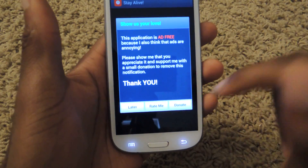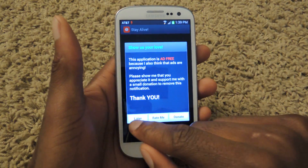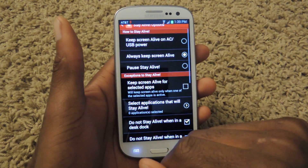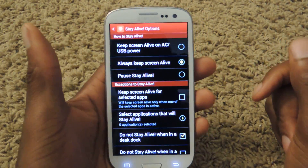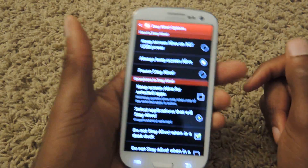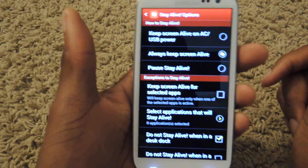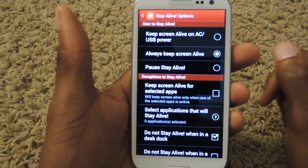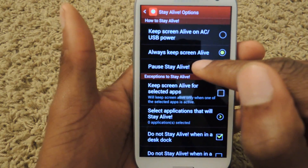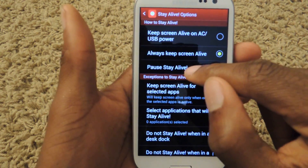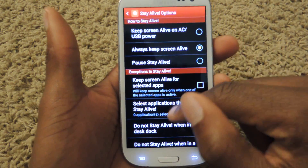You can click donate right here just to give them a little shout out. Here are your options — basically you can keep the screen on, or alive as they say, always, as you can see right here. You can also pause it from this menu.